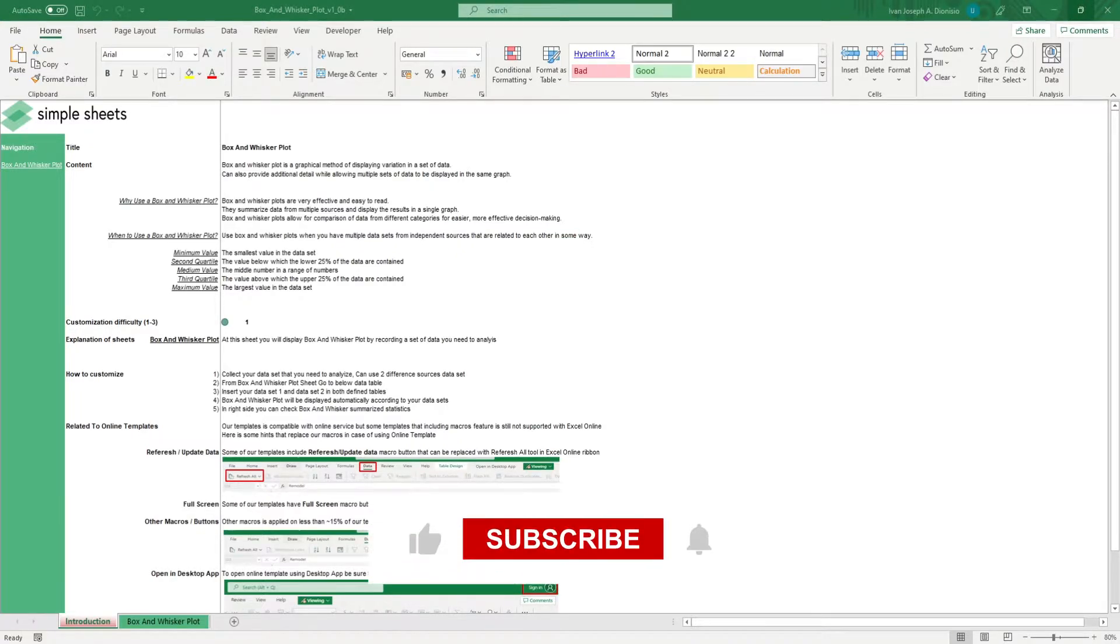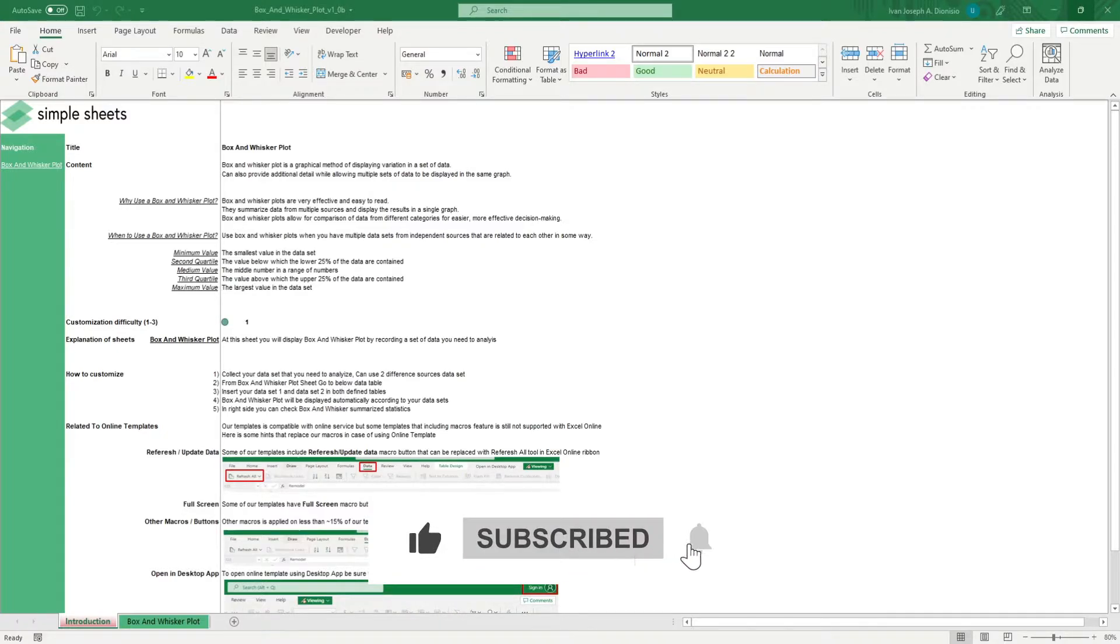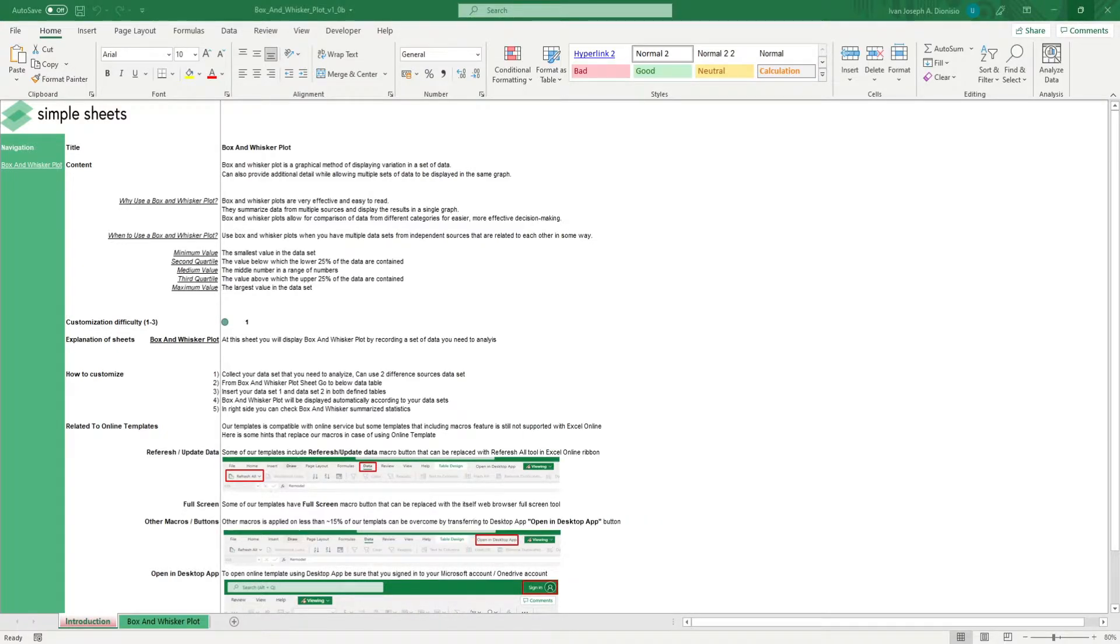Before we get started, help us grow our channel by giving us a thumbs up if you like this video and by subscribing to Simple Sheets.